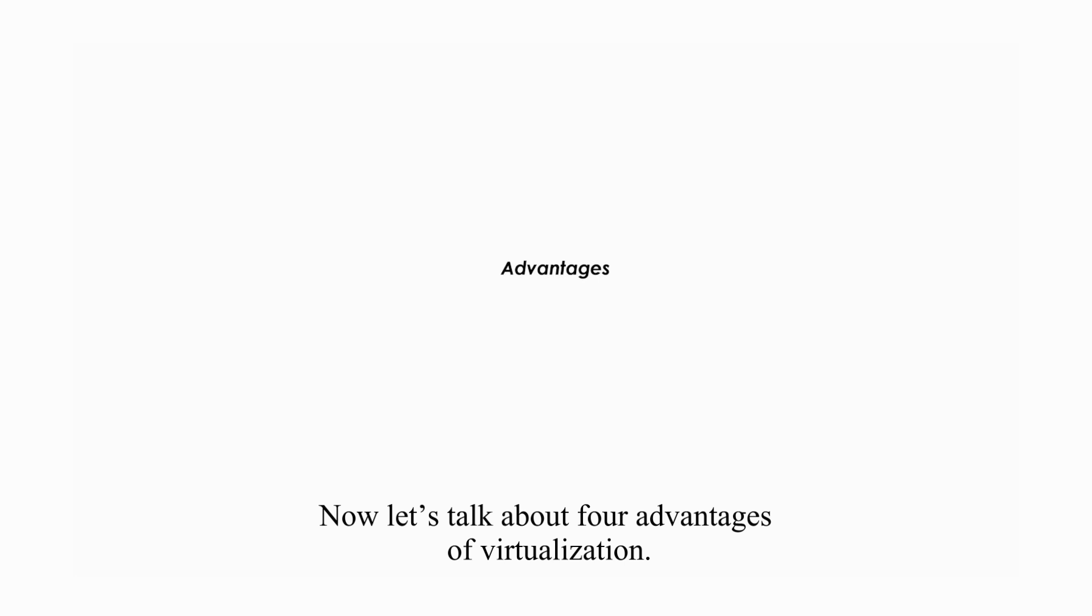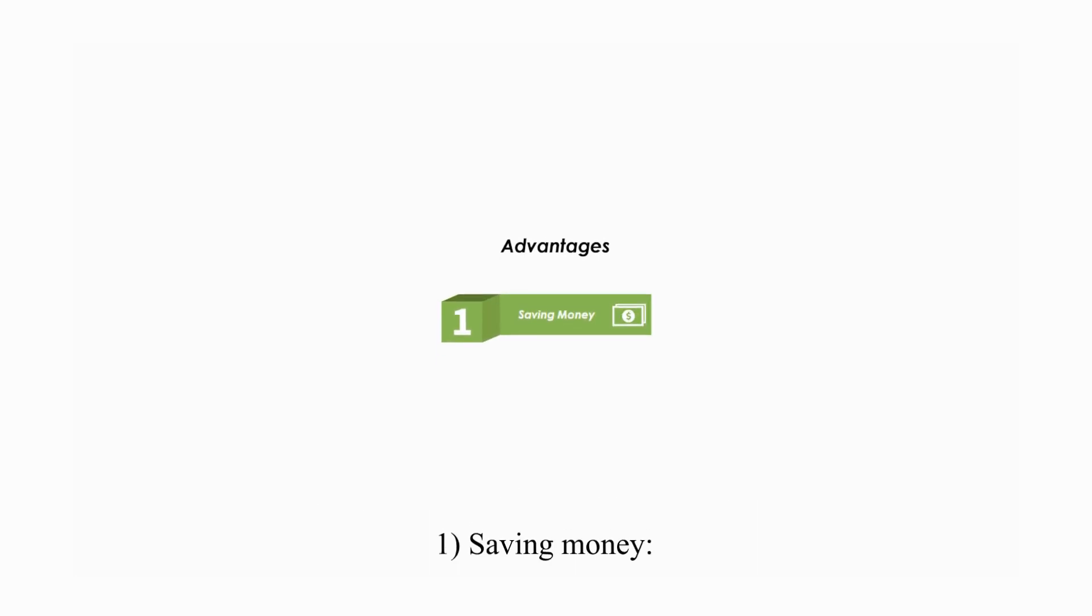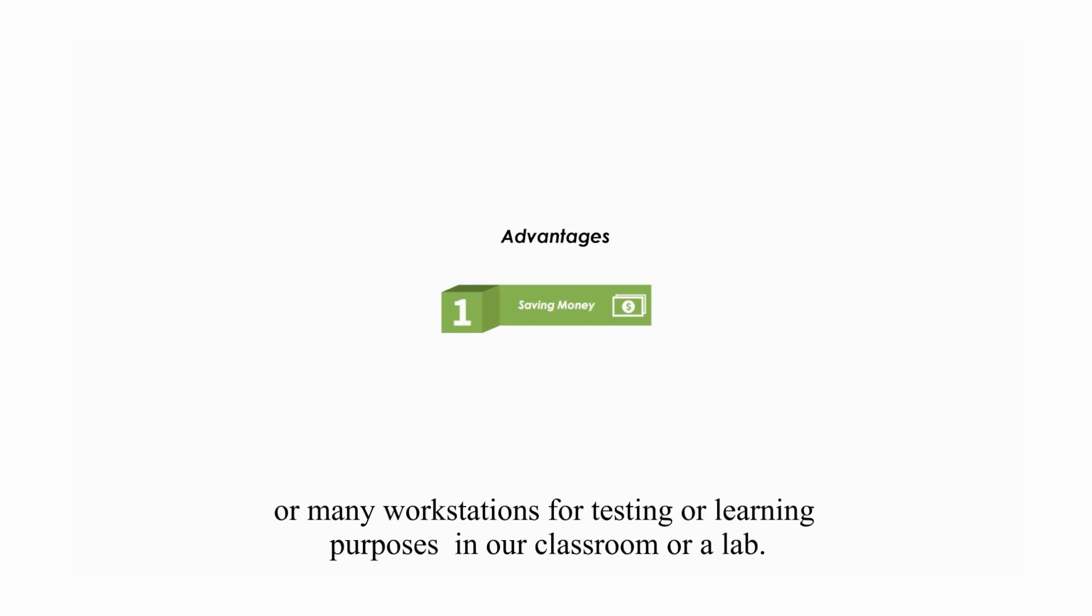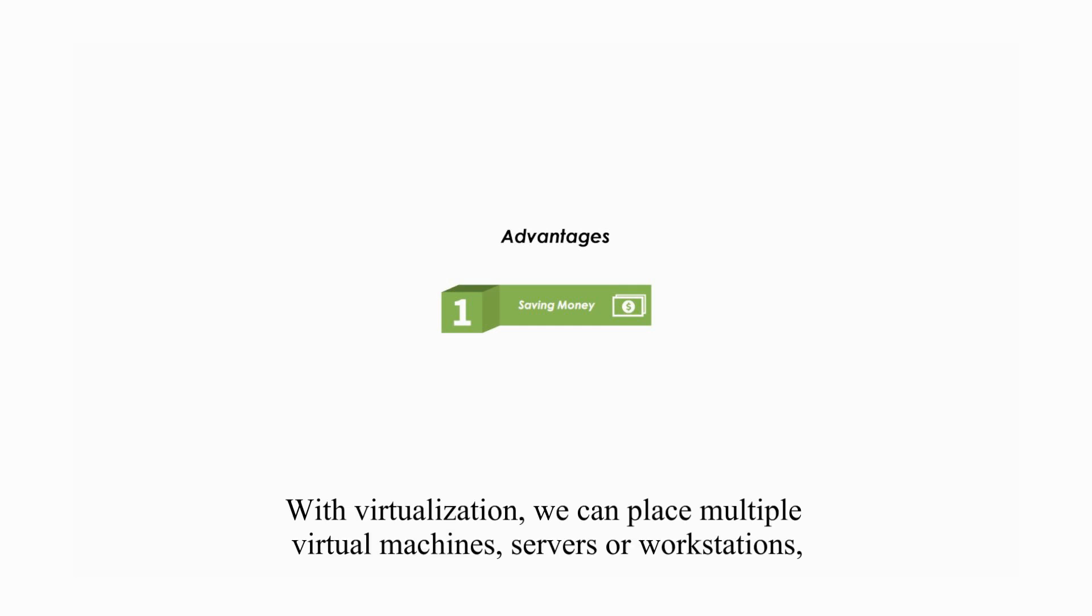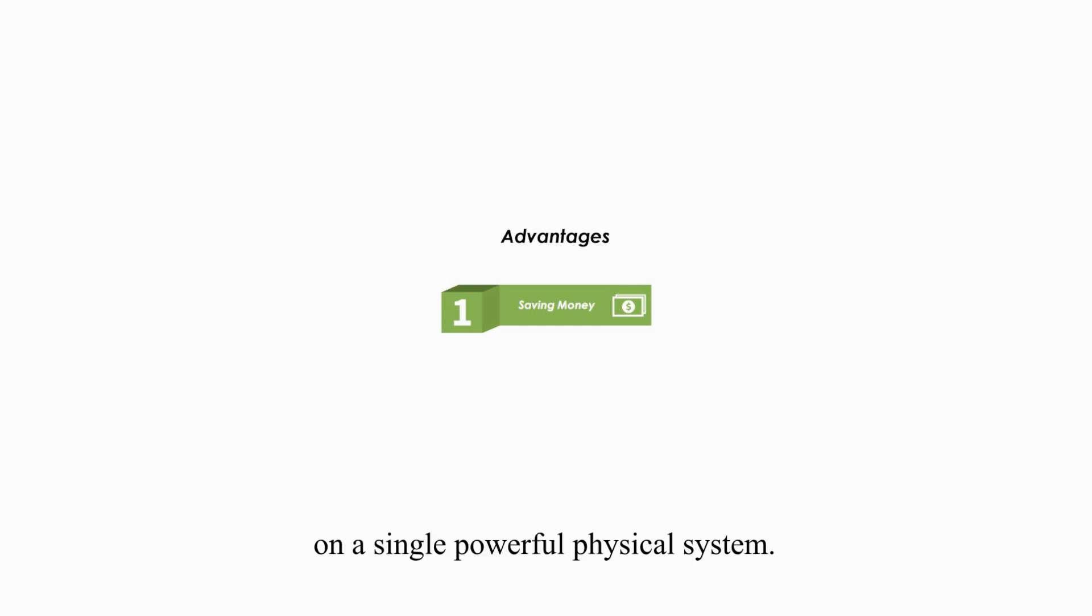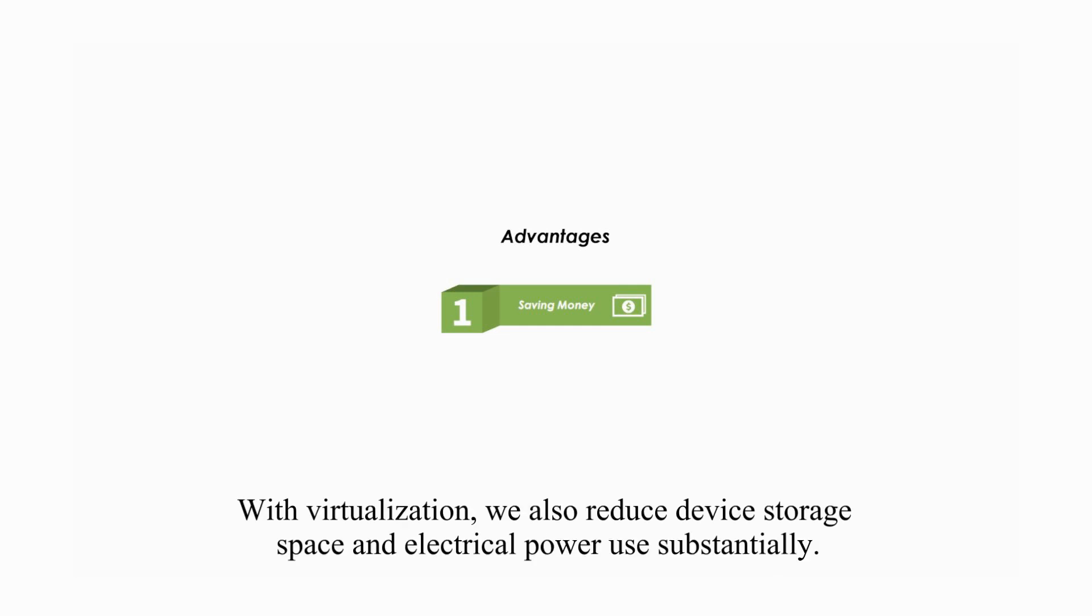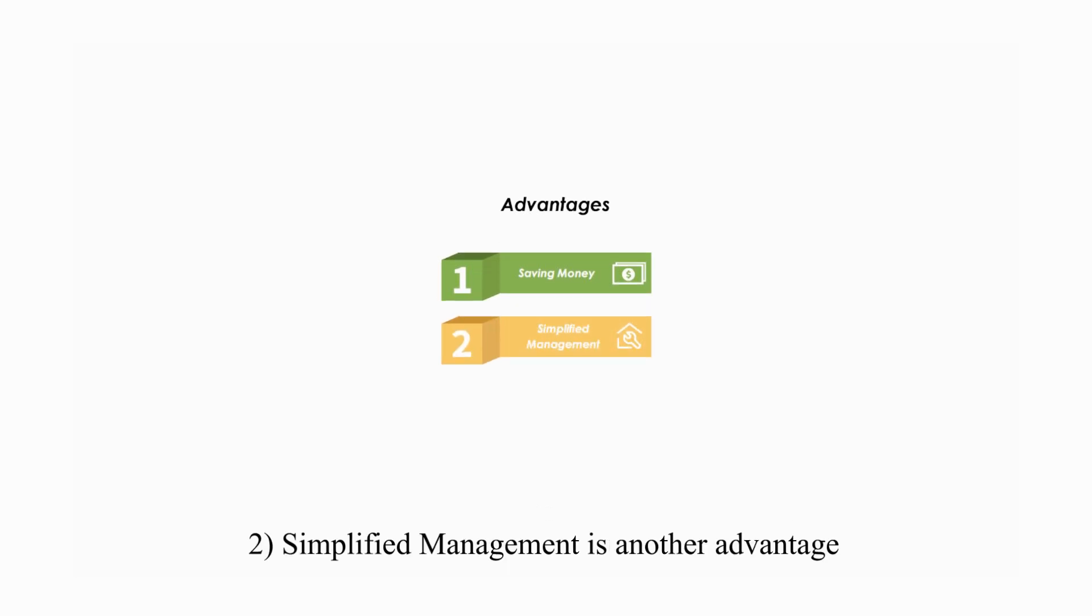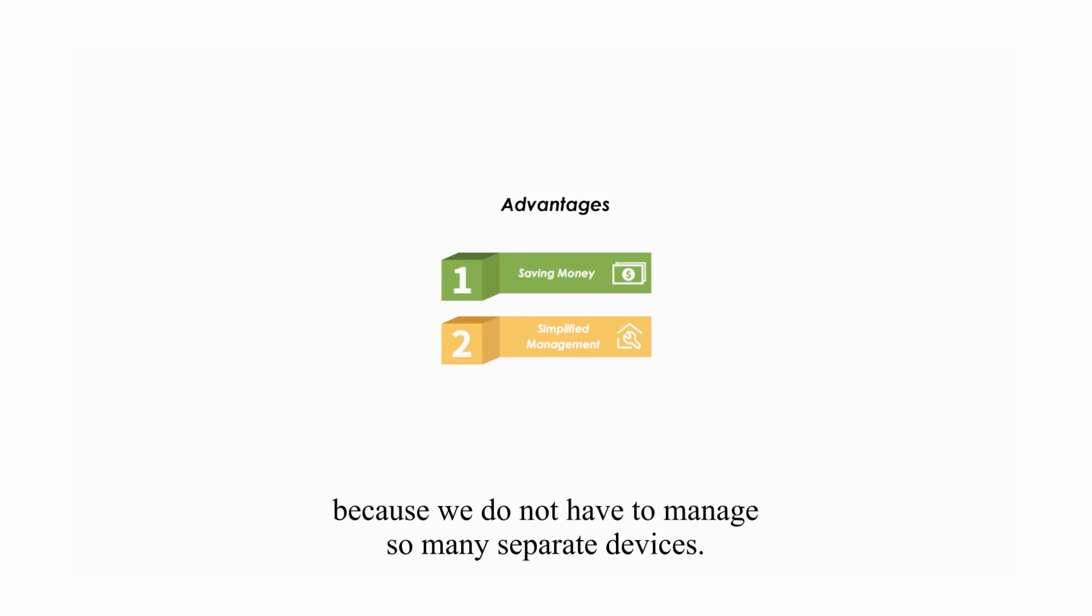Now let's talk about four advantages of virtualization. One, saving money. Without virtualization, we might buy several different physical servers in our data center or many workstations for testing or learning purpose in our classroom or lab. With virtualization, we can place multiple virtual machines, servers, or workstations on a single powerful physical system. We also reduce device storage space and electrical power use substantially. Simplify management is another advantage because we do not have to manage so many separate devices.